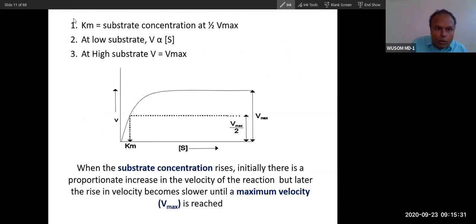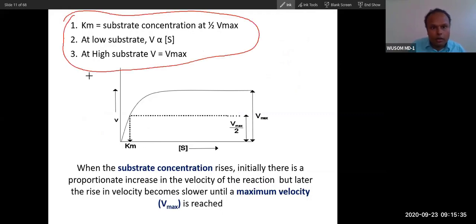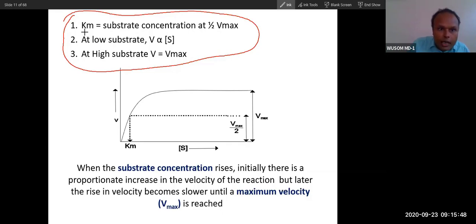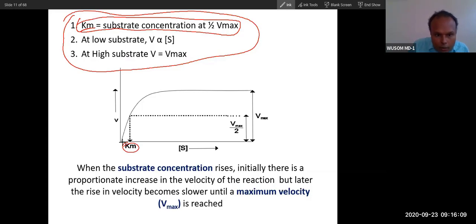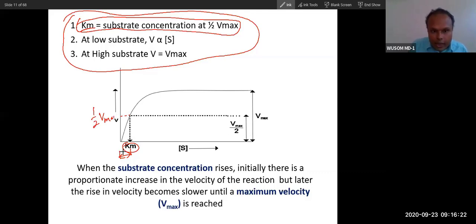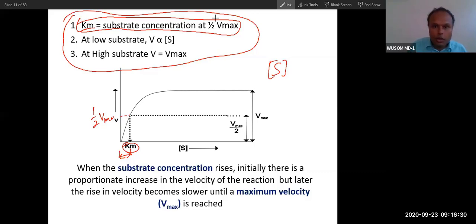From this curve and equation, we derive three important conclusions. First: Km is defined as the substrate concentration at which velocity equals half V-max. Km is nothing but the substrate concentration at half maximum velocity — this is the definition of Km. You can see on the graph: at half V-max, the corresponding substrate concentration on the x-axis is Km.